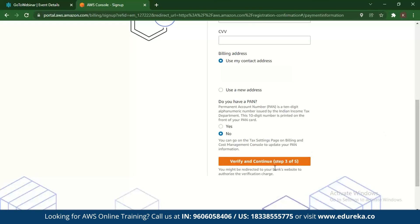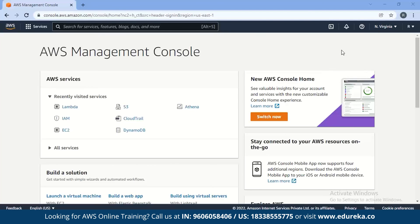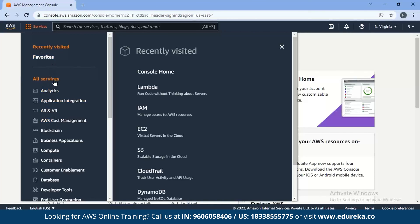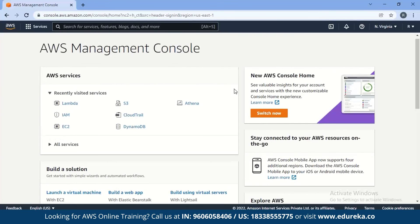After entering your card details, you verify them. AWS will charge you two rupees for creating the account. Once that process is done, your AWS account is created. When you sign in, you'll see the AWS console with all the services available. You can click on each service category and it will give you a list of all the services for that domain. And that is how you create your AWS free tier account.